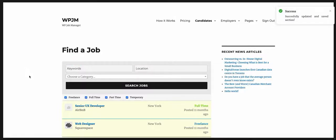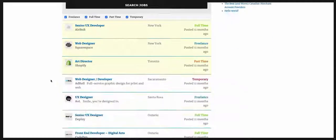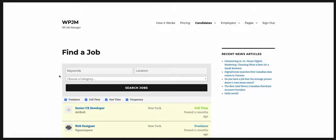And there we go — we've recreated the default WP Job Manager search and filtering. There are numerous ways to customize everything, and we'll dig into that in other videos. I just wanted to give you a quick rundown of how to recreate this default search and filtering. Thanks for watching — I hope to see you in the next videos.